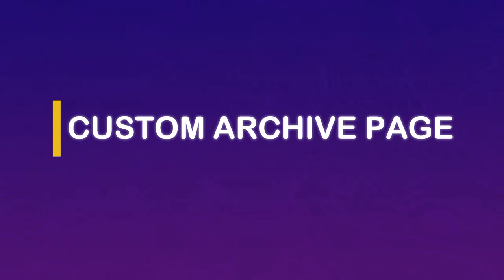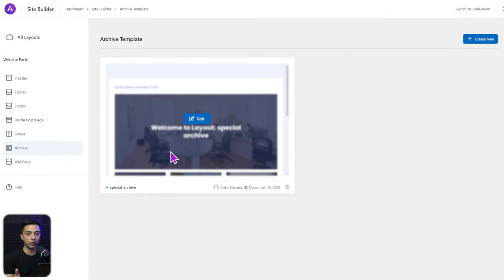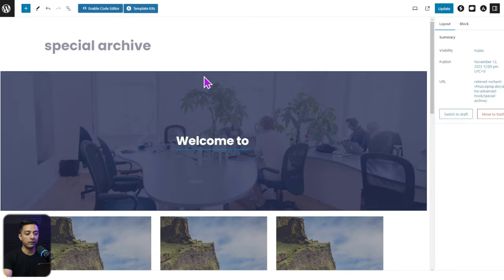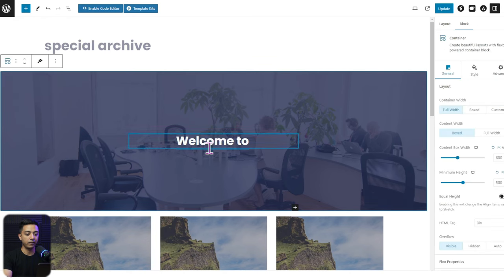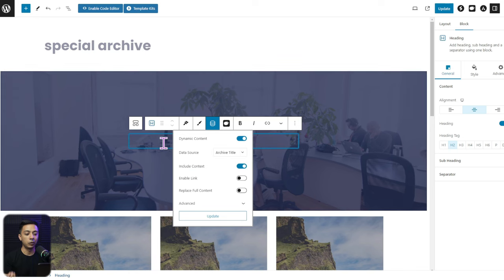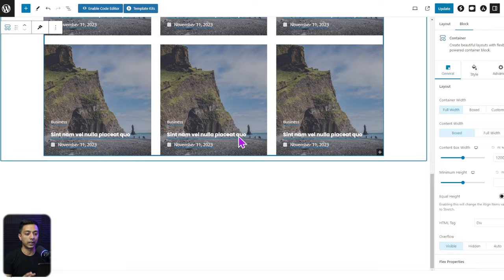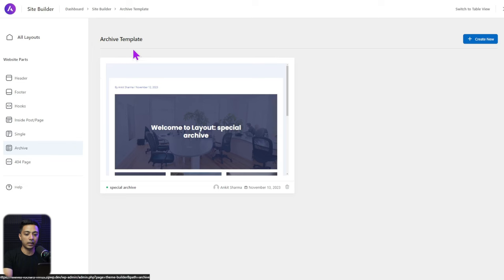Now let's see how to create a custom archive page using Site Builder and target it to a specific category only. Click on Archive in the Site Builder dashboard. Here's a template we've already created — at the top is a simple container with a heading that uses dynamic content with the data source set to Archive Title, so it automatically shows the correct archive title. Below that is the post loop layout.